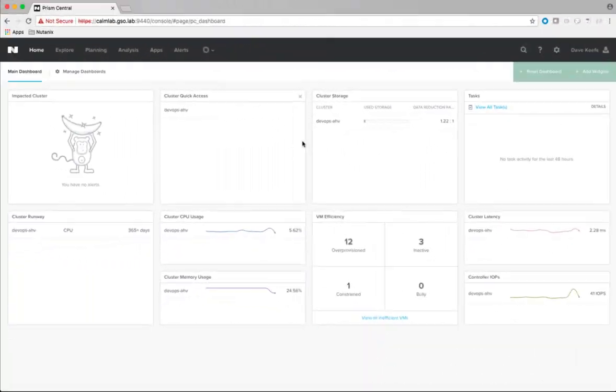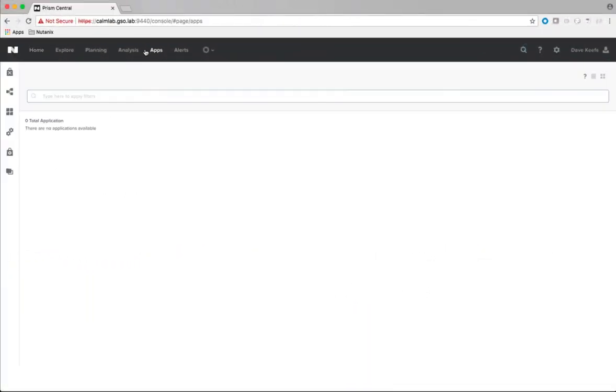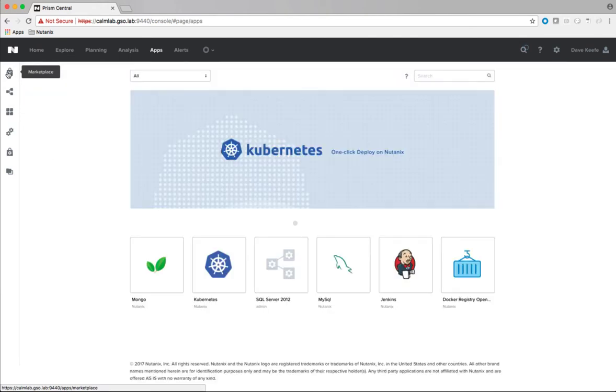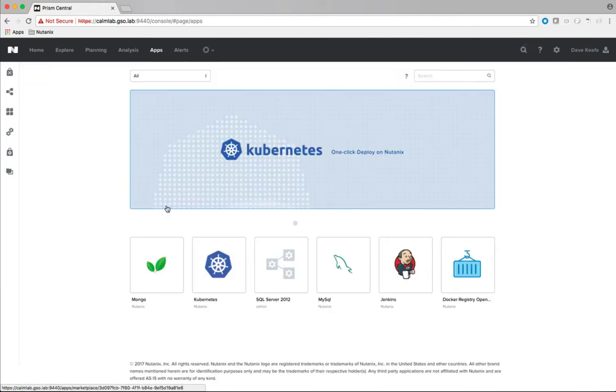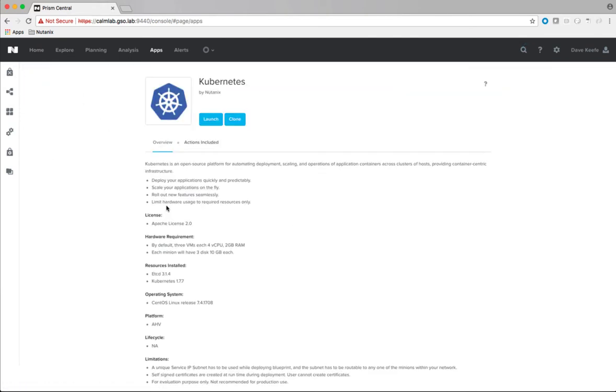The Calm marketplace has sample application blueprints including one for Kubernetes. You can view the description, license, and other information about the blueprint by selecting it. For example, we can see that we are deploying 3 VMs, installing etcd 3.1.4 and Kubernetes 1.7.7.